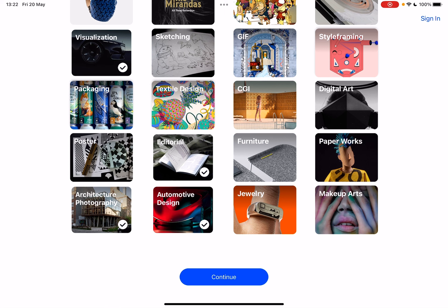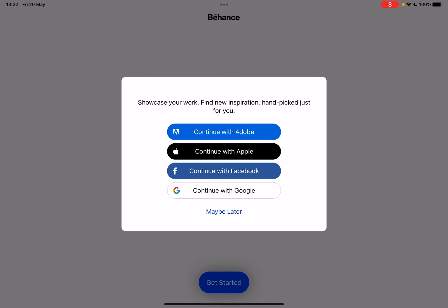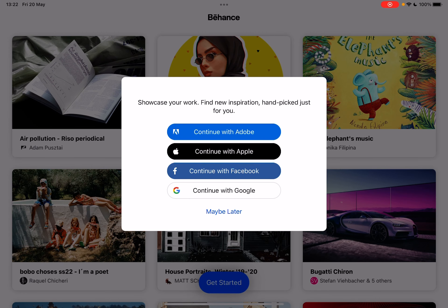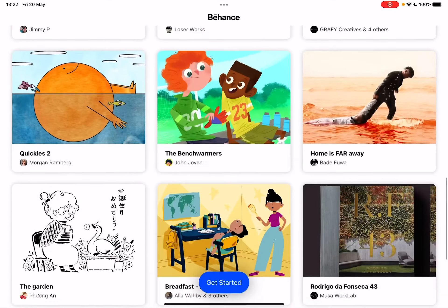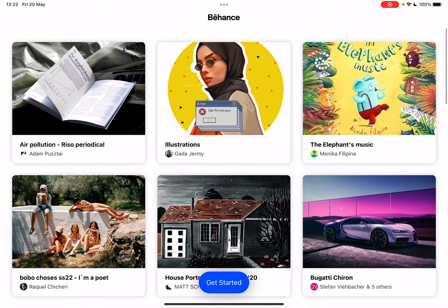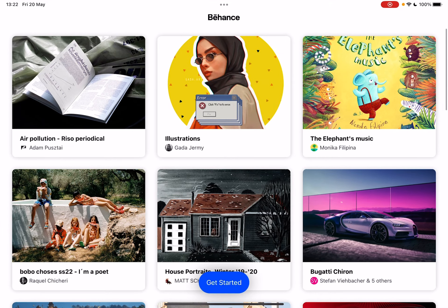When you've chosen all the topics you're interested in, tap on 'Continue.' Here you can sign in using Adobe, Apple, Facebook, or Google, or you can tap 'Maybe Later' and start using the app right away without even signing up.